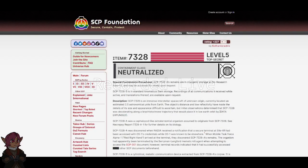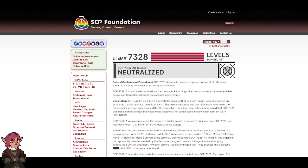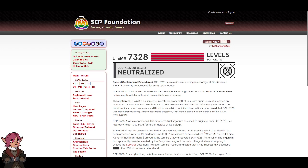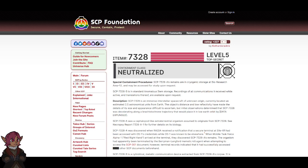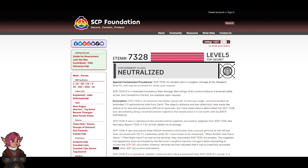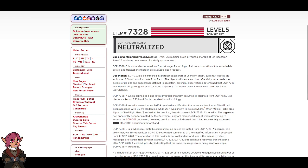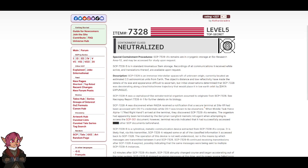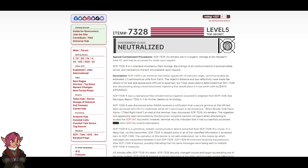Alien Evasion, Item Number 7328, Level 5, Top Secret, Containment Class Neutralized. Special Containment Procedures: SCP-7328-A's remains are in cryogenic storage at Bio-Research Area 12 and may be accessed for study upon request. SCP-7328-B is in Standard Anomalous Item Storage. Recordings of all communications it received while active and translations thereof are available upon request.